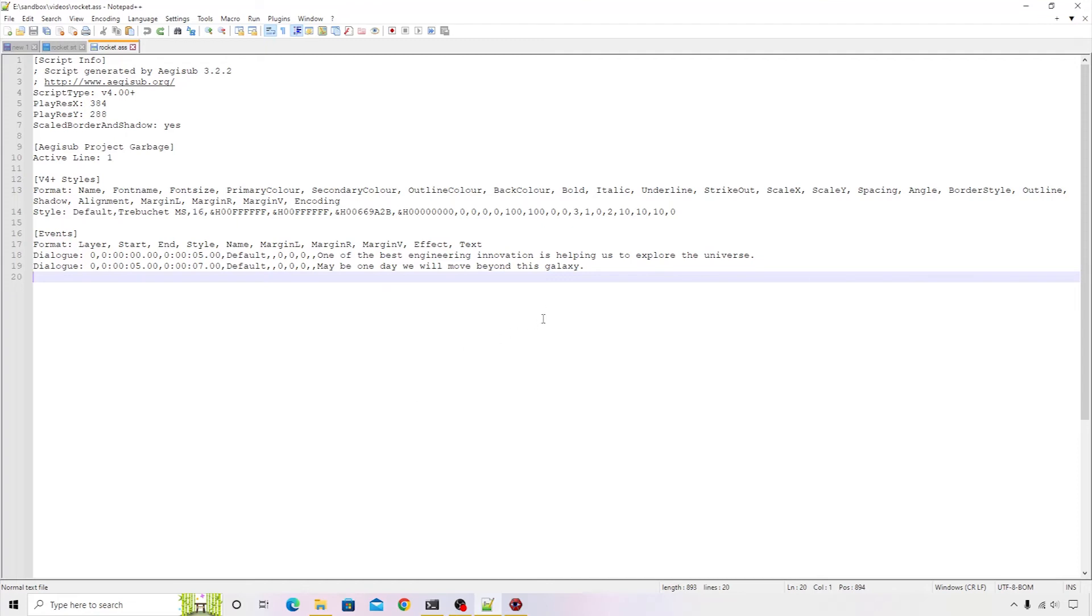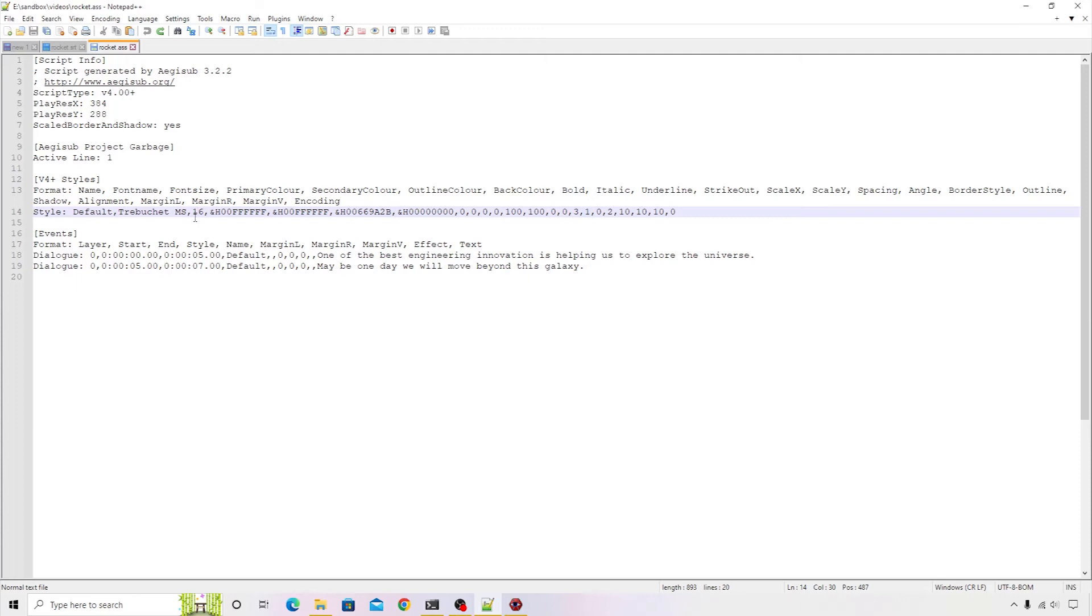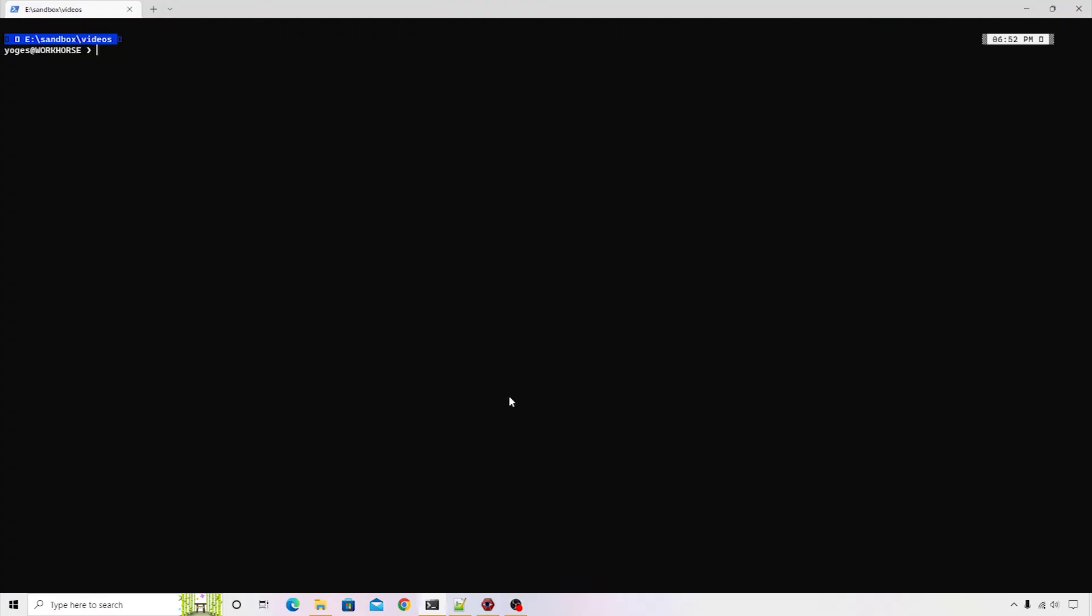This is the style that we have modified. We can see that the font name has also appeared here: Trebuchet MS. Now we need to supply this particular stylesheet to the FFmpeg CLI so that it can apply these styles while generating the subtitles. Let's go ahead and apply this stylesheet to our subtitles.